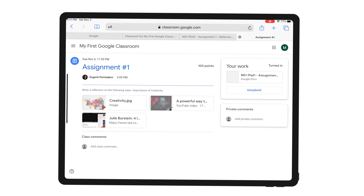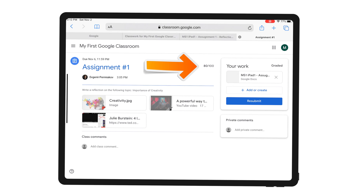Your job as a teacher is done. You've assigned the work, you've marked and returned the work. Now let's jump back to the student's view to see what's changed. As a student, I can now see my grade: 80 out of 100.